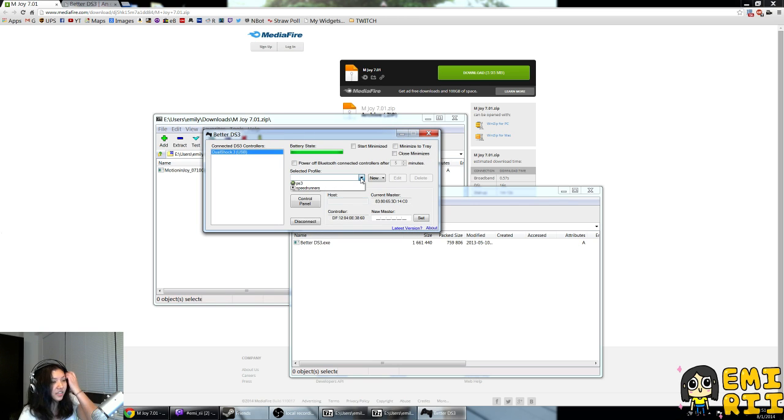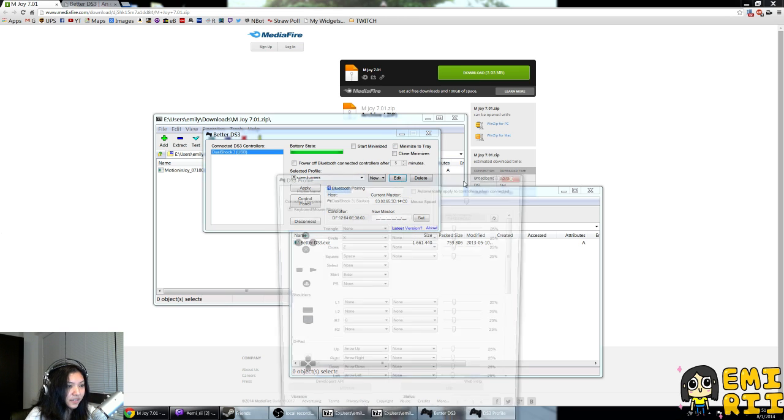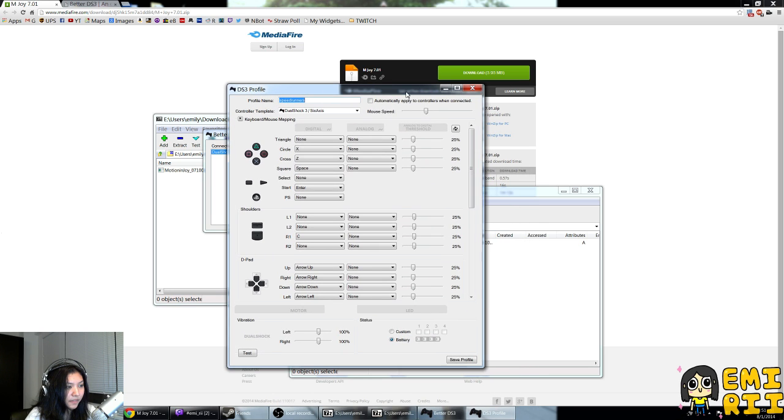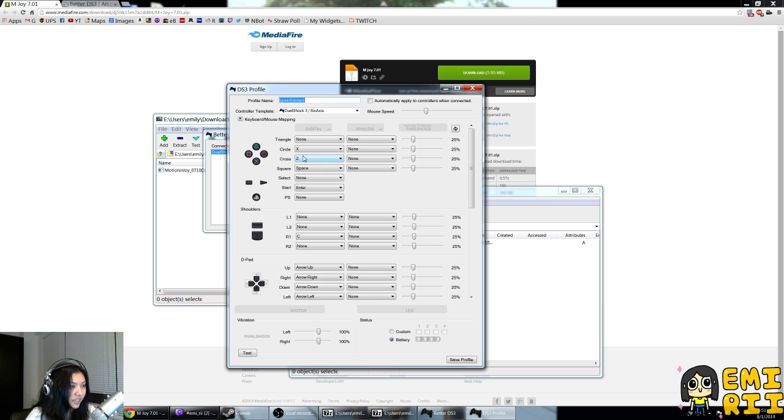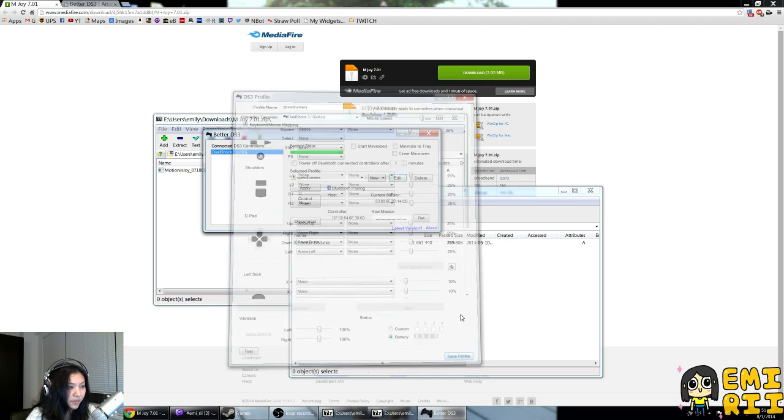You can set up your game profile, so here's mine for Speedrunners. As you can see, I have the cross set to Z, circle to X, space bar for the speed boosting. Then on the D-pad, you have all the arrows set up. After that, you're pretty much good to go.